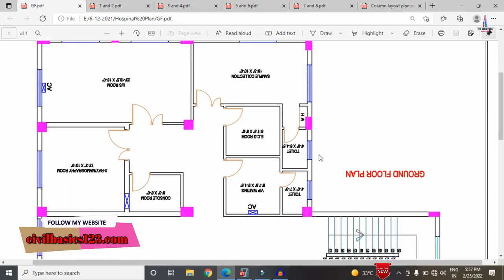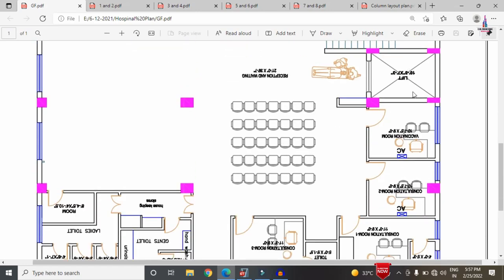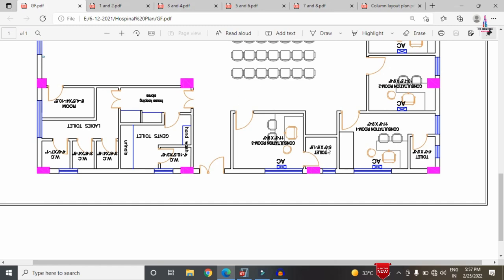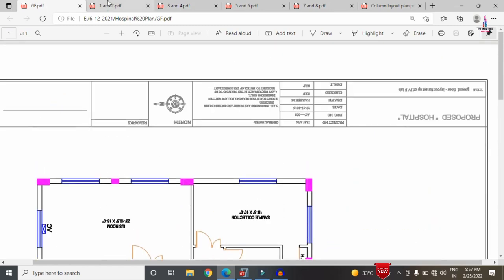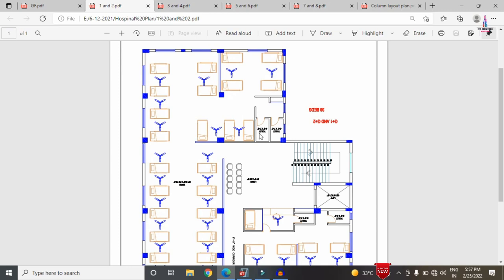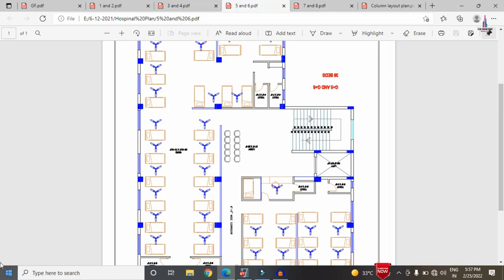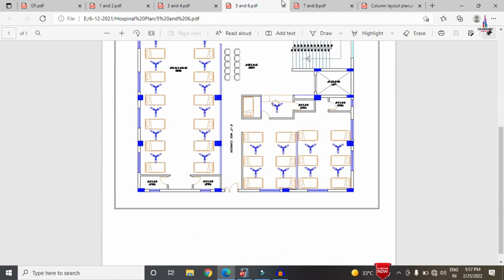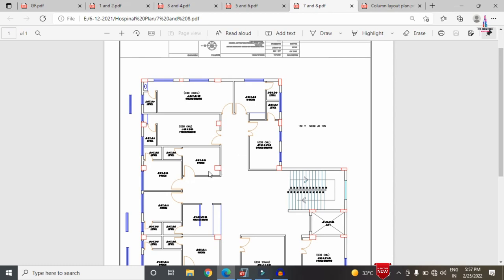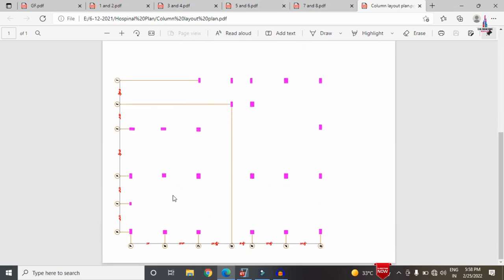The ground floor plan consists of general staircases, a reception area, waiting area, lift provision, and some doctor consultant rooms. The second floor is completely a general ward section. The third and fourth floors consist of general ward rooms and some independent rooms. The fifth, seventh, and eighth sections include OT rooms and laboratory facilities. This is the typical floor plan, and the remaining floors follow the same layout. The general column layout shows the center-to-center distance between each column.